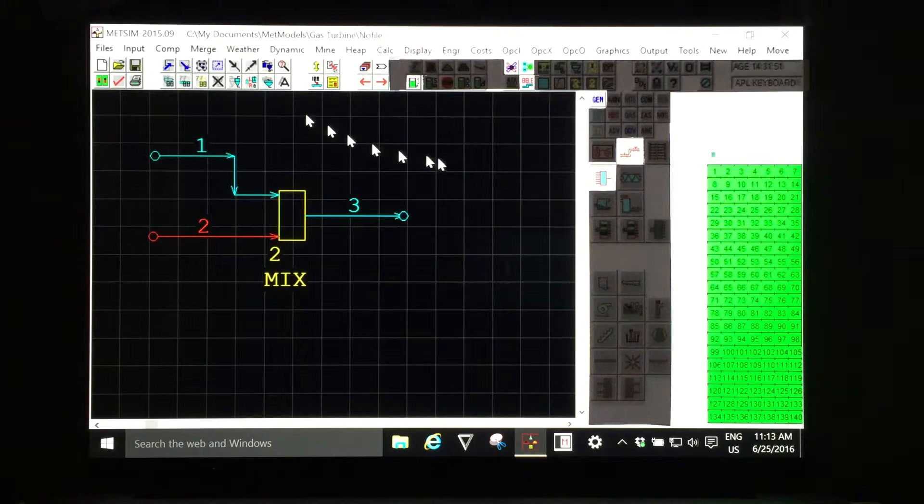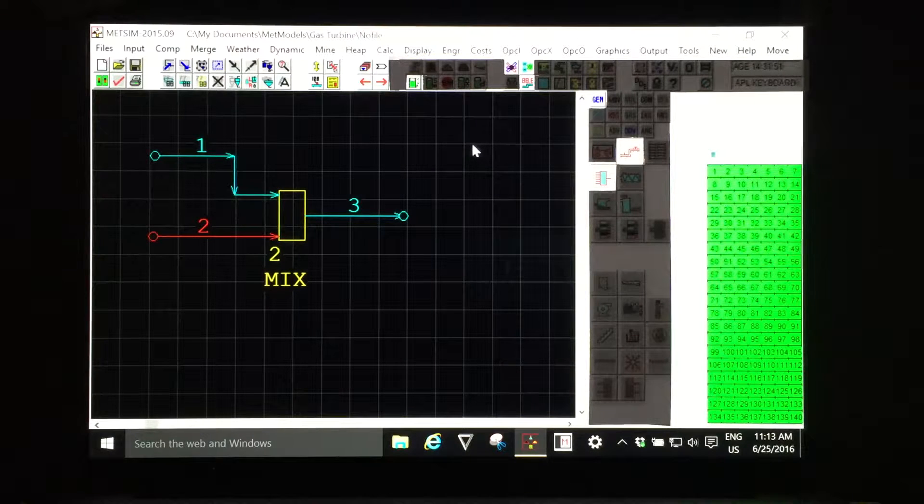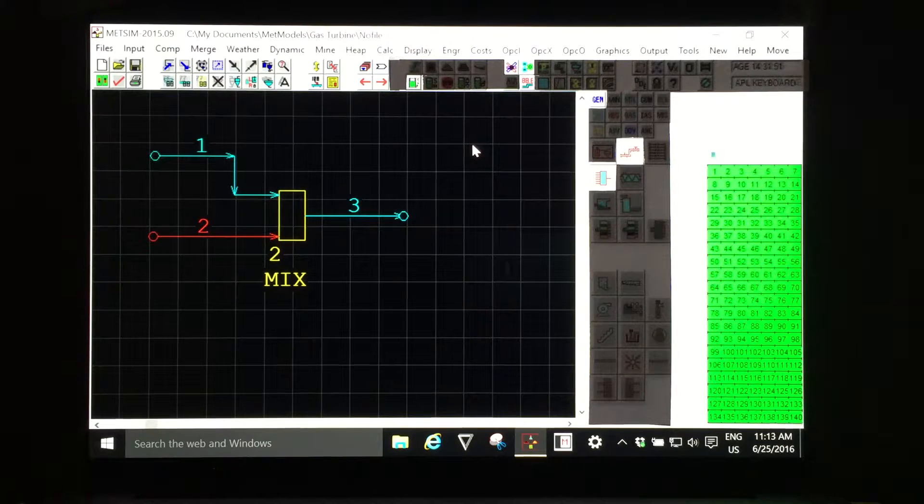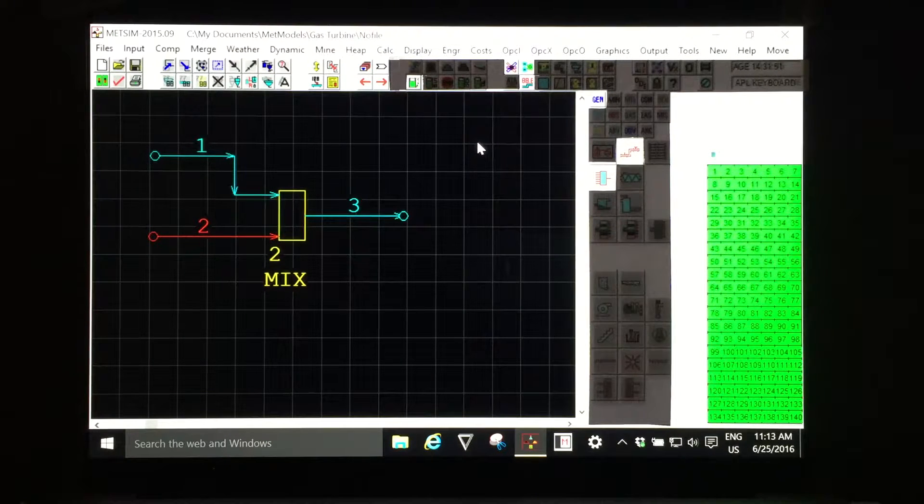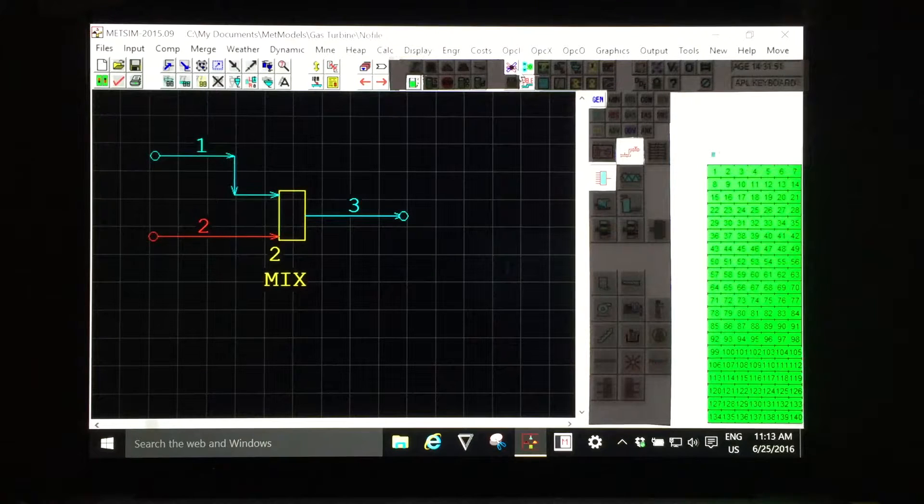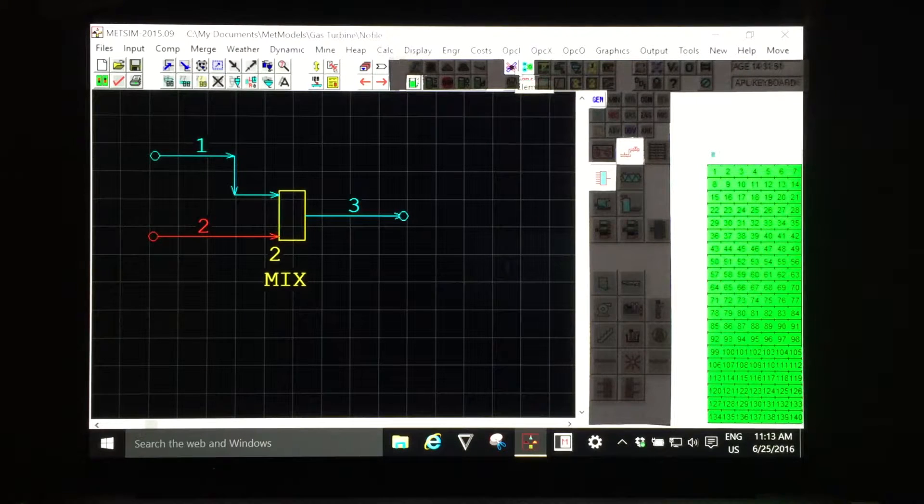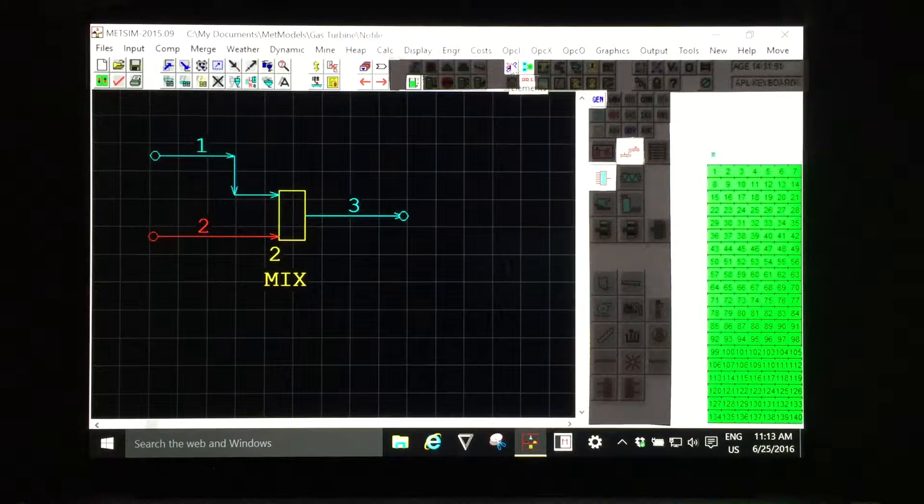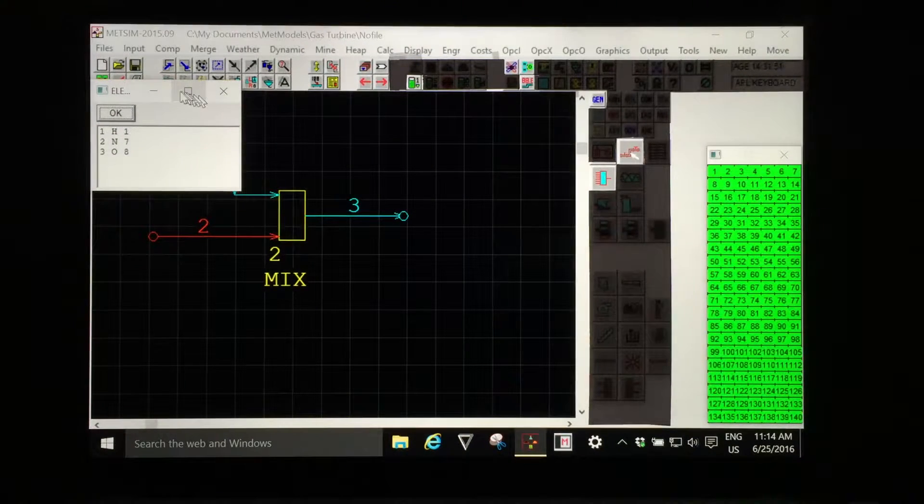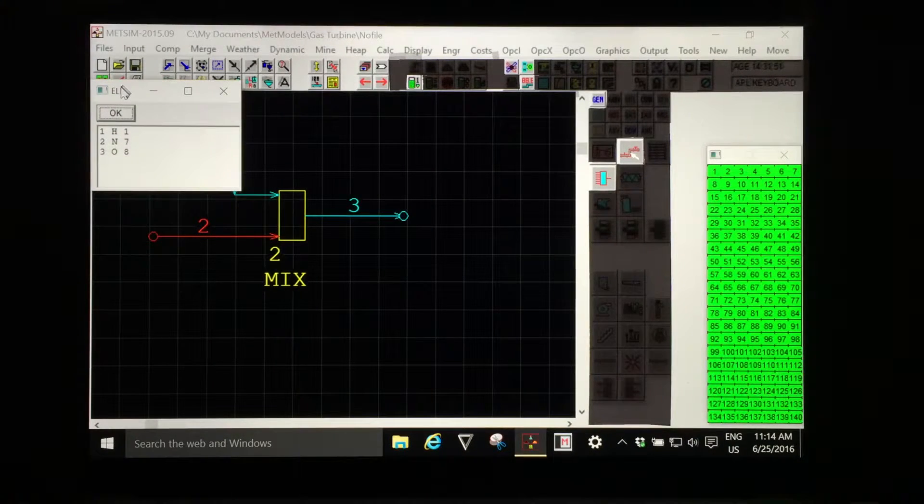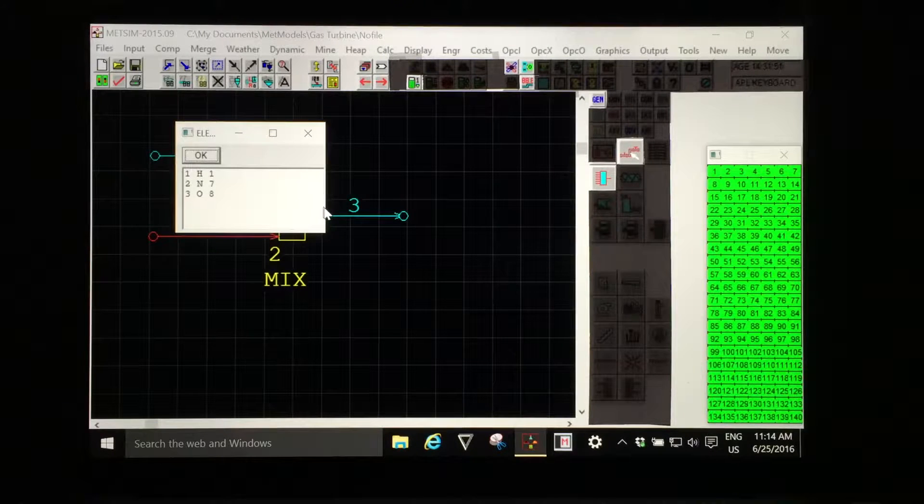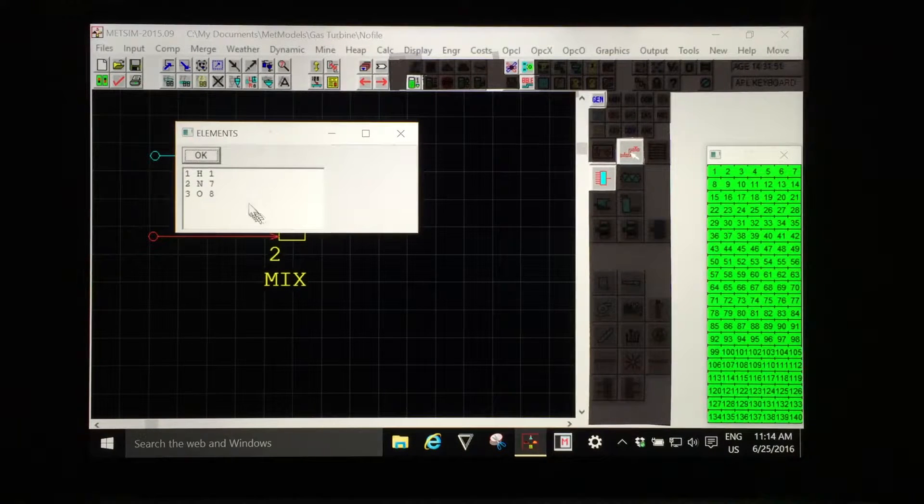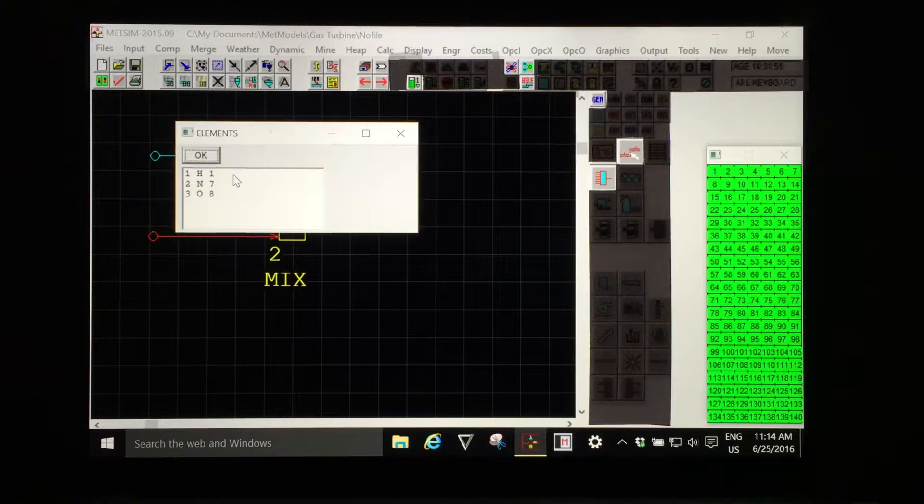First of all, METSIM tracks elemental mass flows. All components are defined by their composition in terms of elements. If I left-click on the elements graphic tool I see a dialog with a listing of the elements that are used in this model so far.